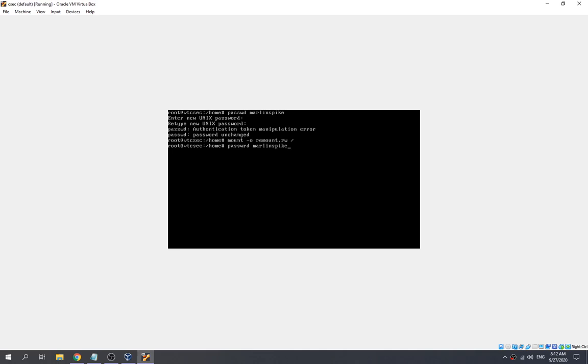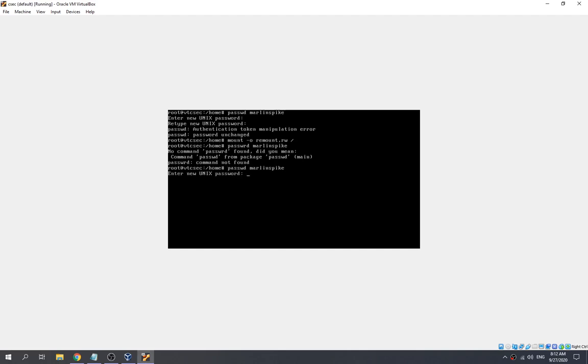We run passwd for Marlin Spike again and set the password to 'test'. Password updated successfully.